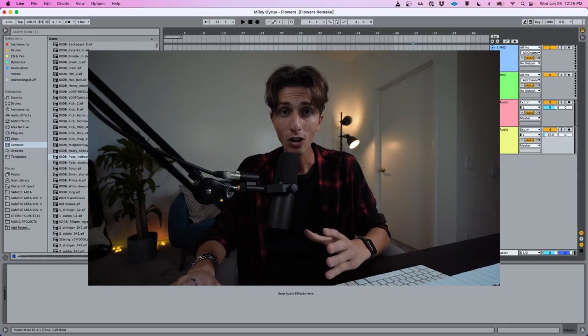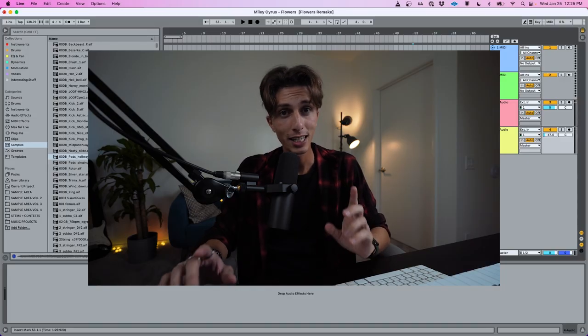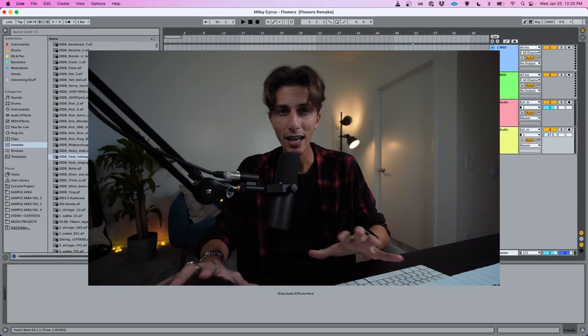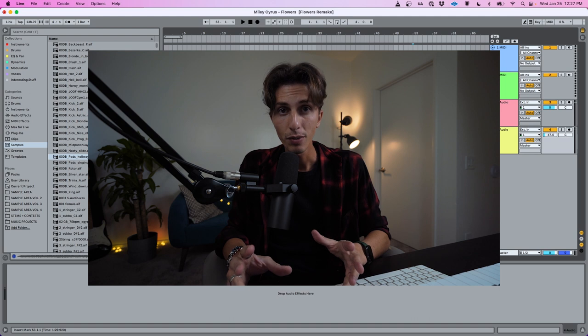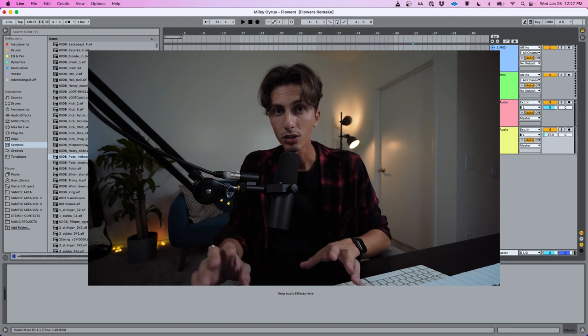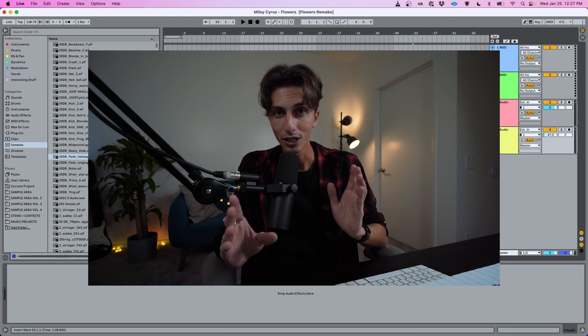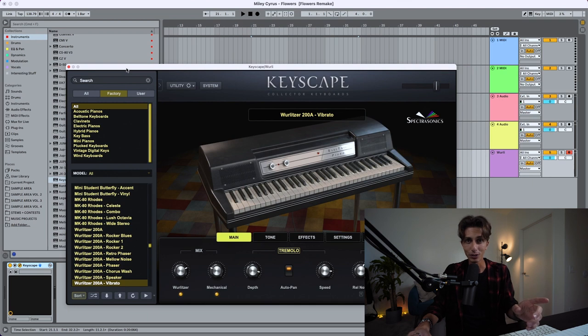The song has no drums up until the chorus, and in the verse we only have a couple of things, so I'm gonna start from there and very quickly build up to the chorus. I've got this whirly sound — let me quickly figure out the chords.